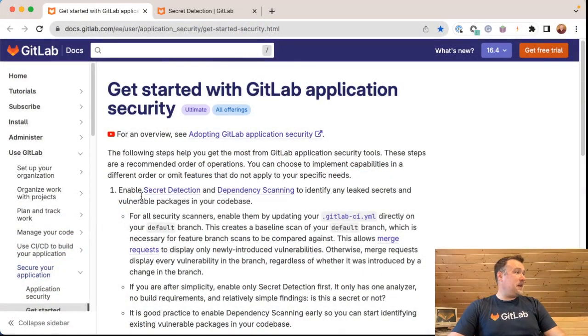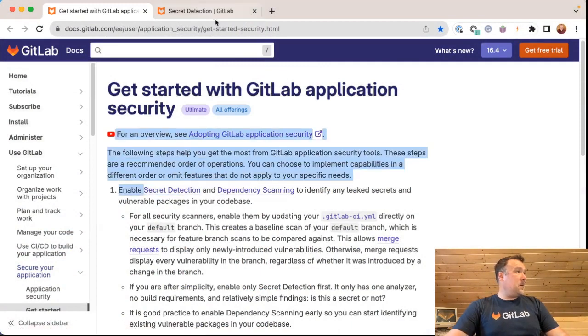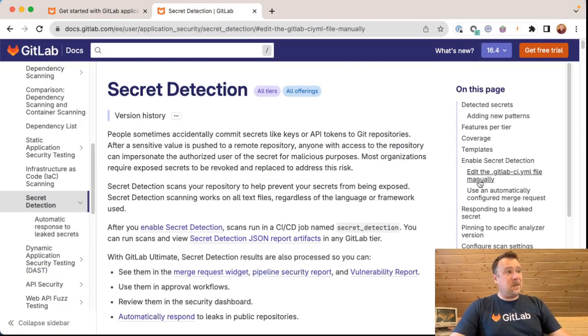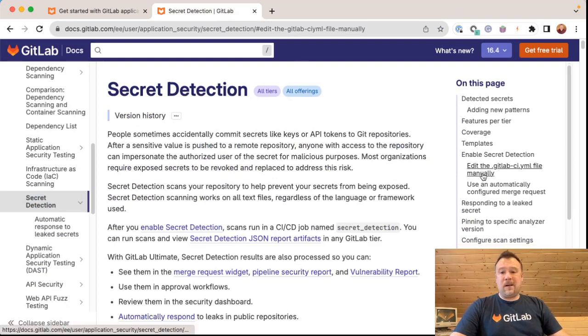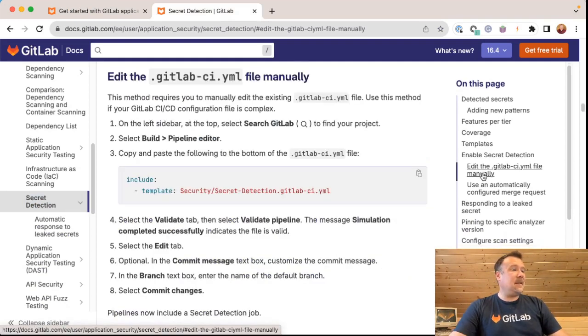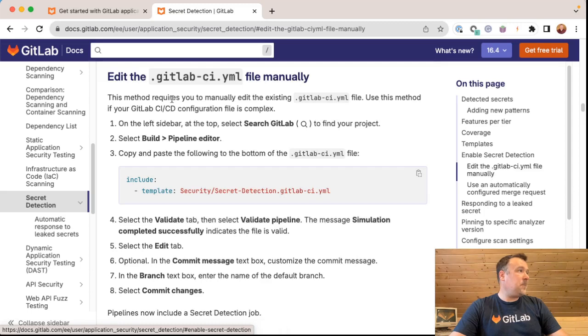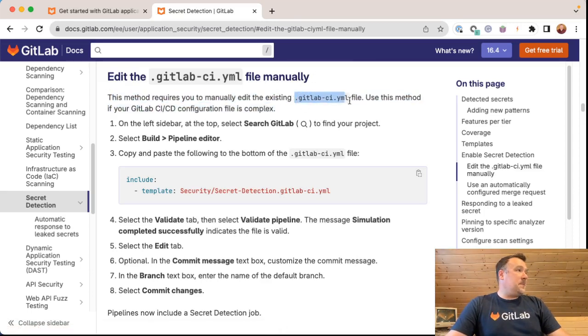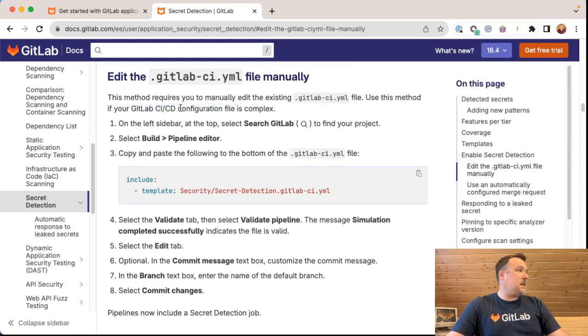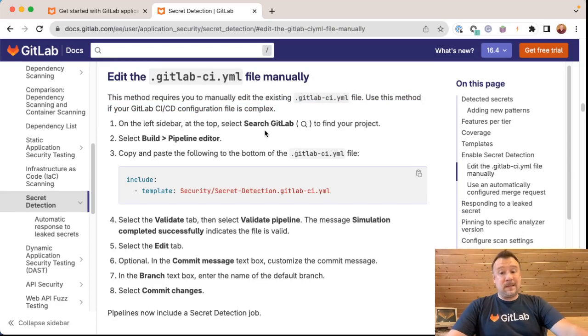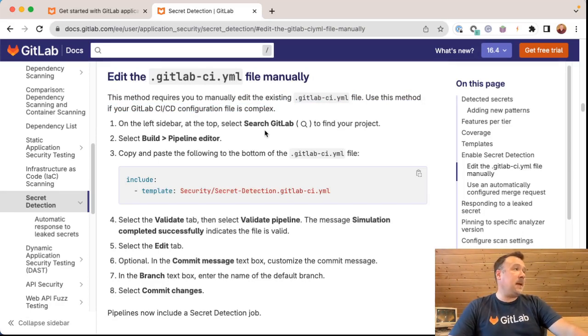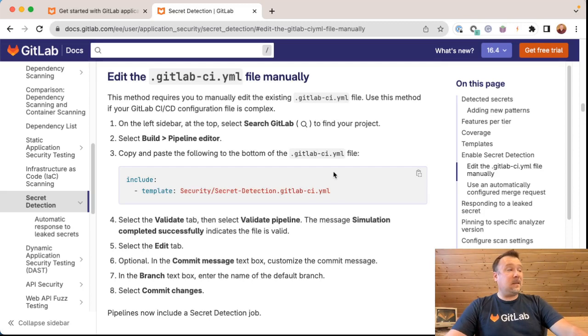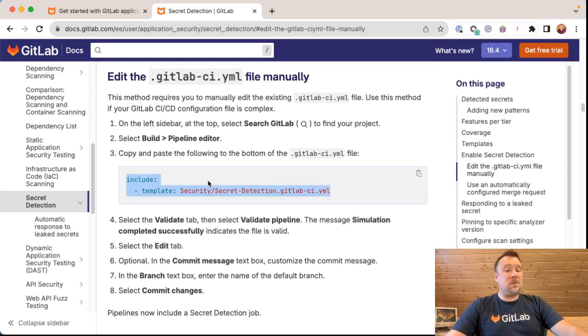We're still hanging out here in secret detection, which is this tab right here. We're going to do this the hard way, which is editing the GitLab CI YAML file manually. In this method, it requires you to manually edit your GitLab CI YAML file. Use this method if your GitLab CI CD configuration file is complex. And most people who have an existing pipeline of some sort probably have a fairly complex pipeline and want to manually add this template file here to that pipeline.